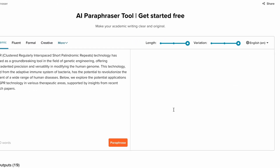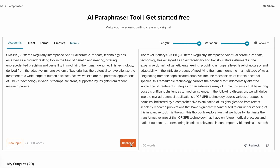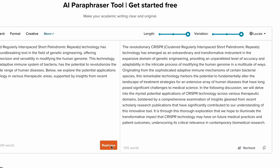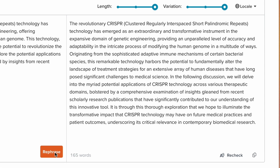Once everything's set, click Paraphrase. SciSpace instantly rewrites your content while keeping the original meaning intact and enhancing readability.